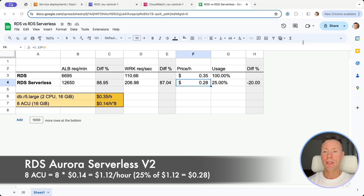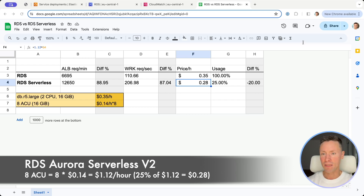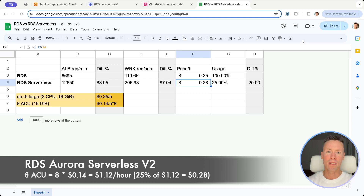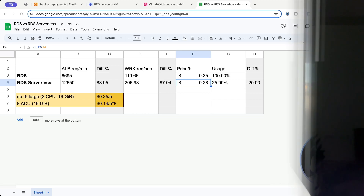In RDS Aurora you always pay for over-provisioned resources. In Serverless RDS you pay a higher price per resource, but only when you use them. If you use 8 Aurora capacity units on average 25% of the time, it will cost you 20% less.